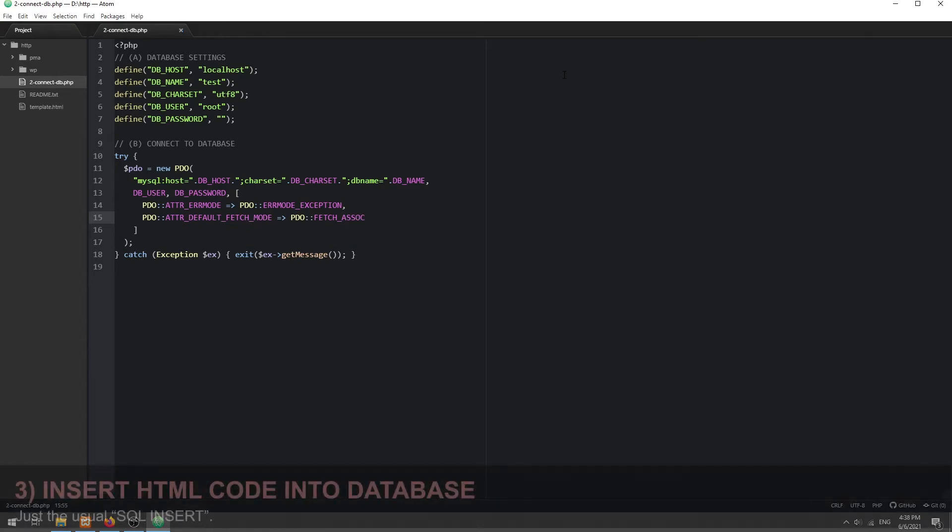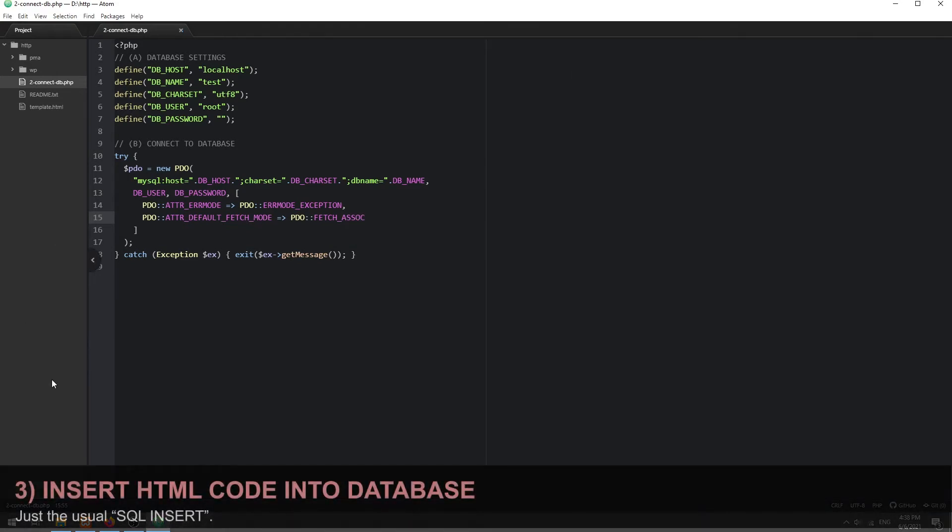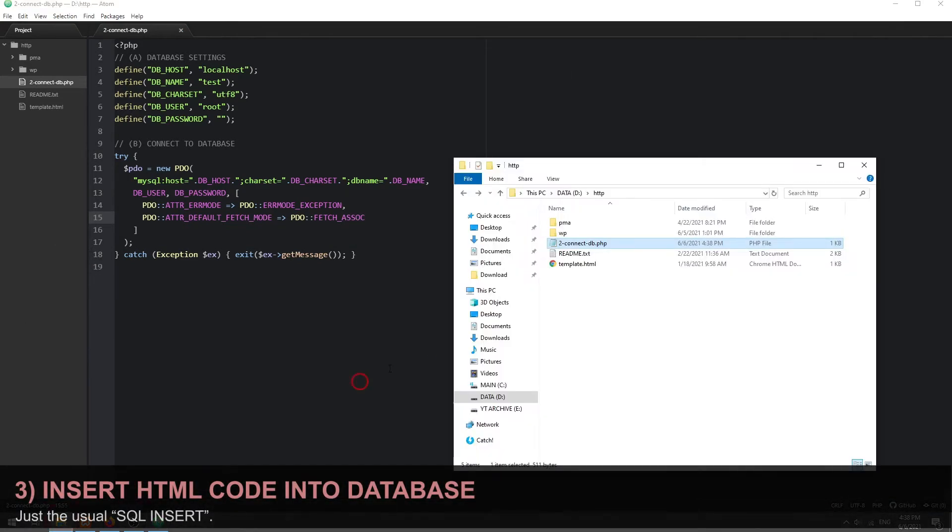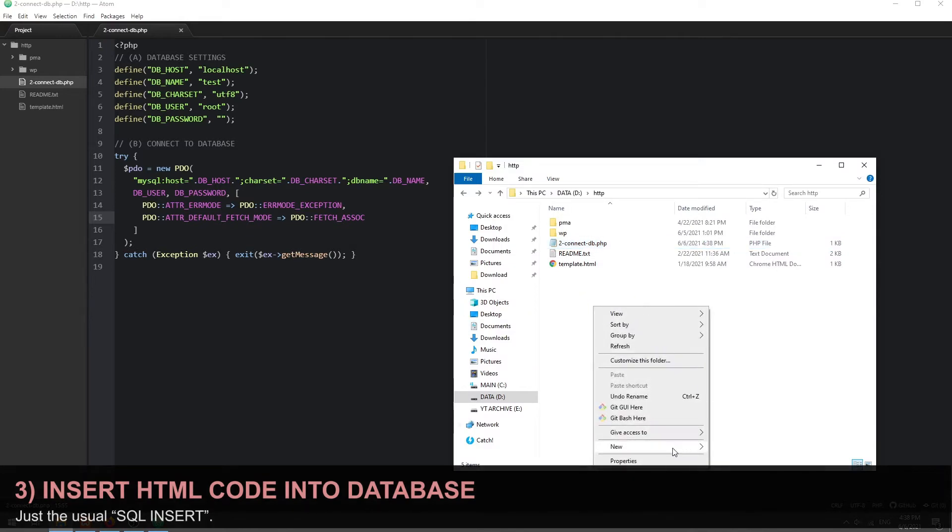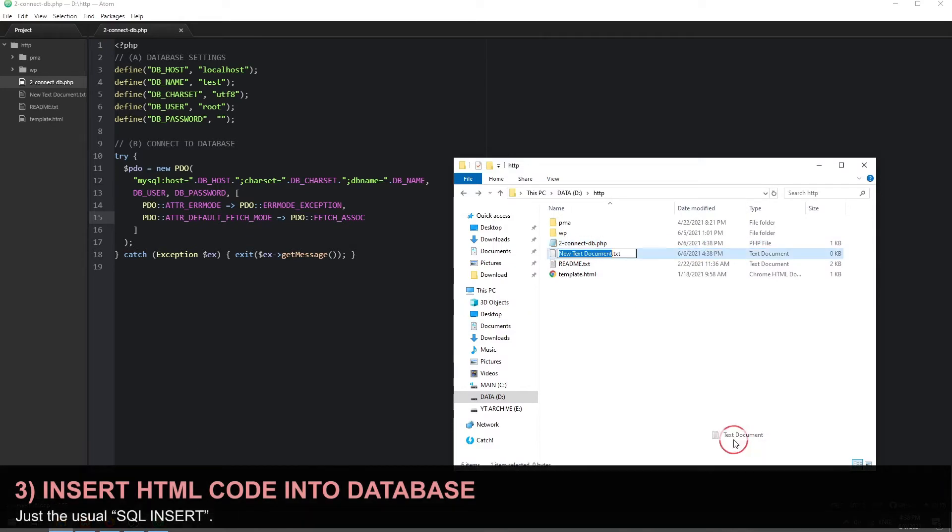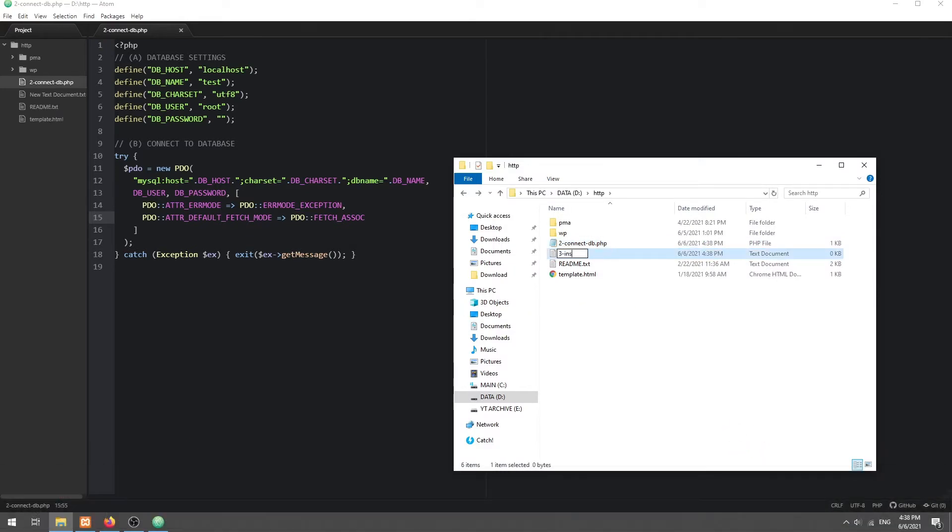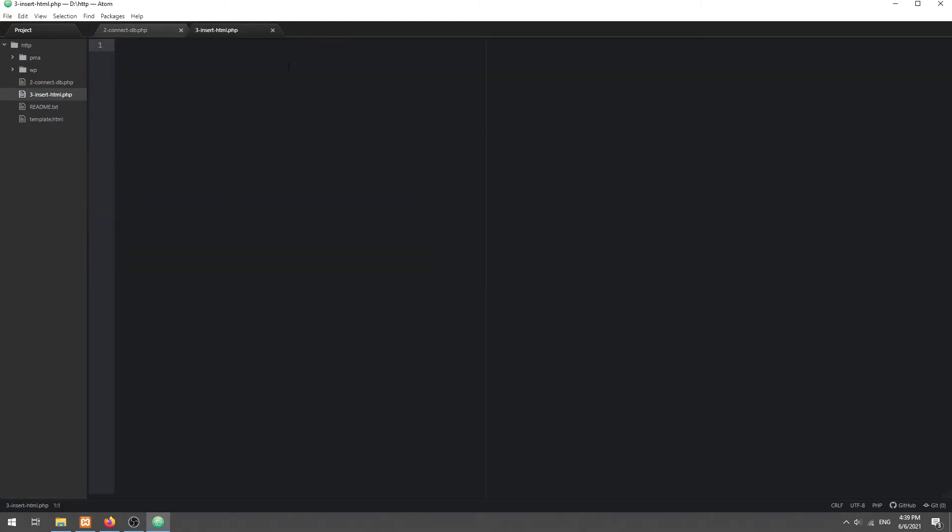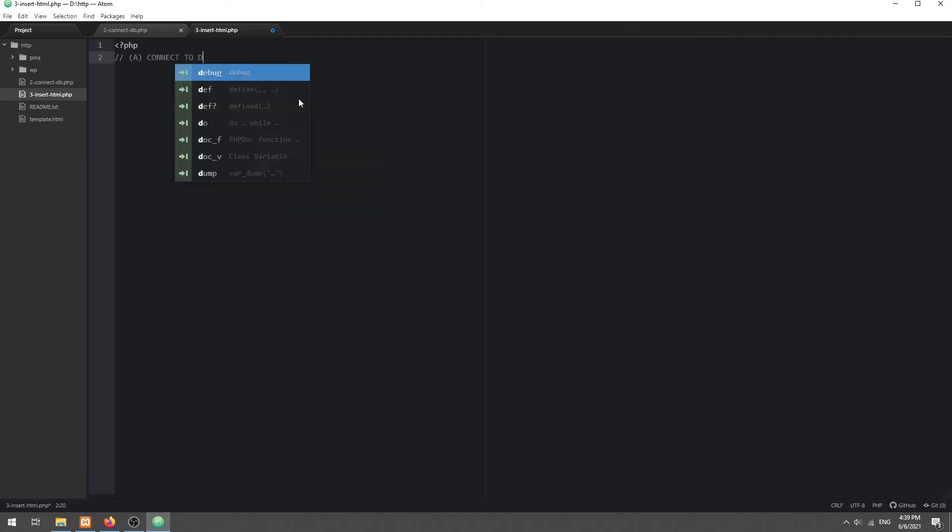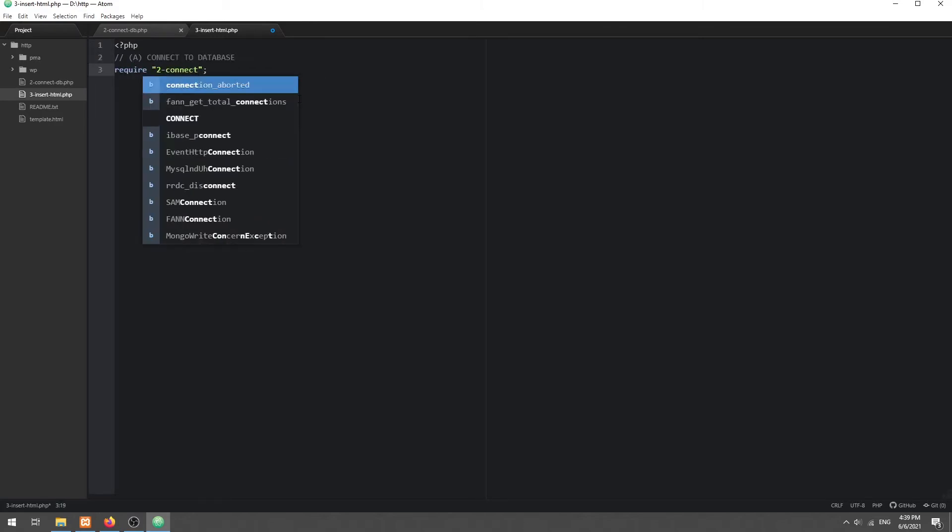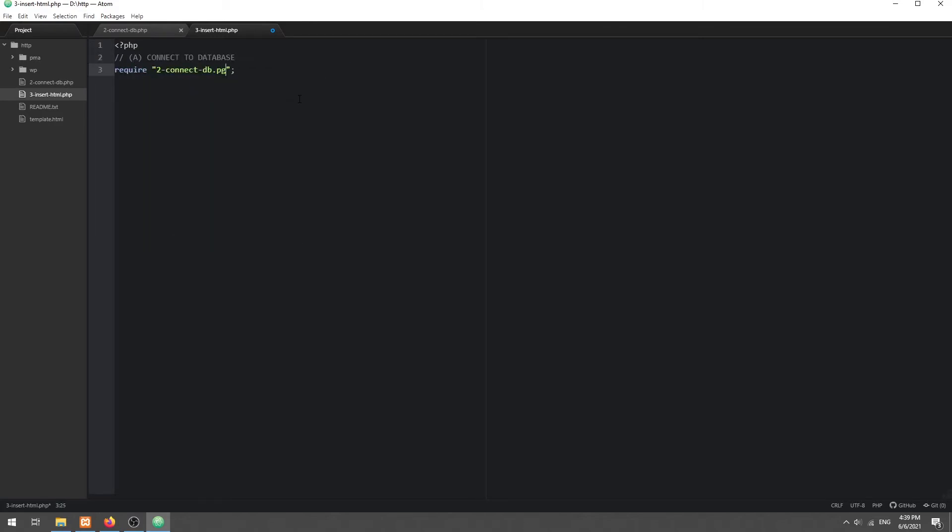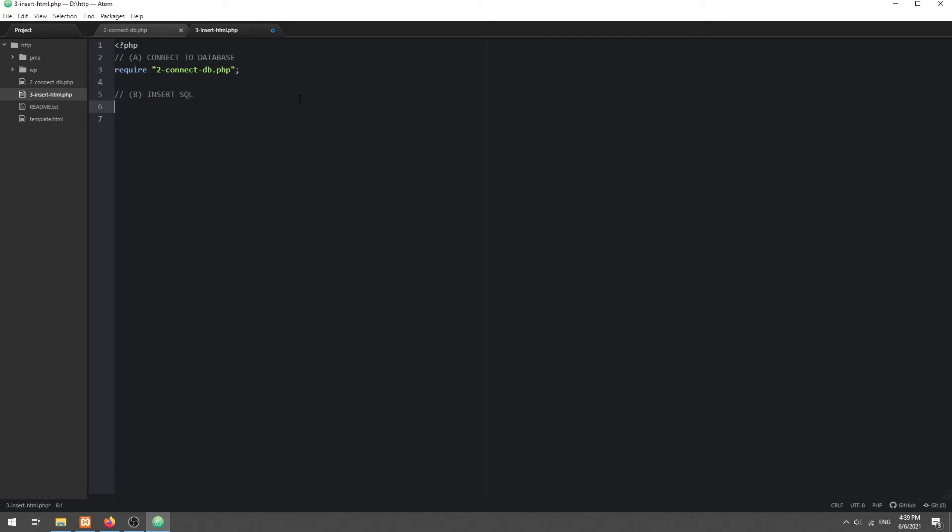Step 3. Create a PHP script to store the HTML code into the database. Start with connecting to the database. Then, simply use the usual SQL insert statement to store a block of HTML code.